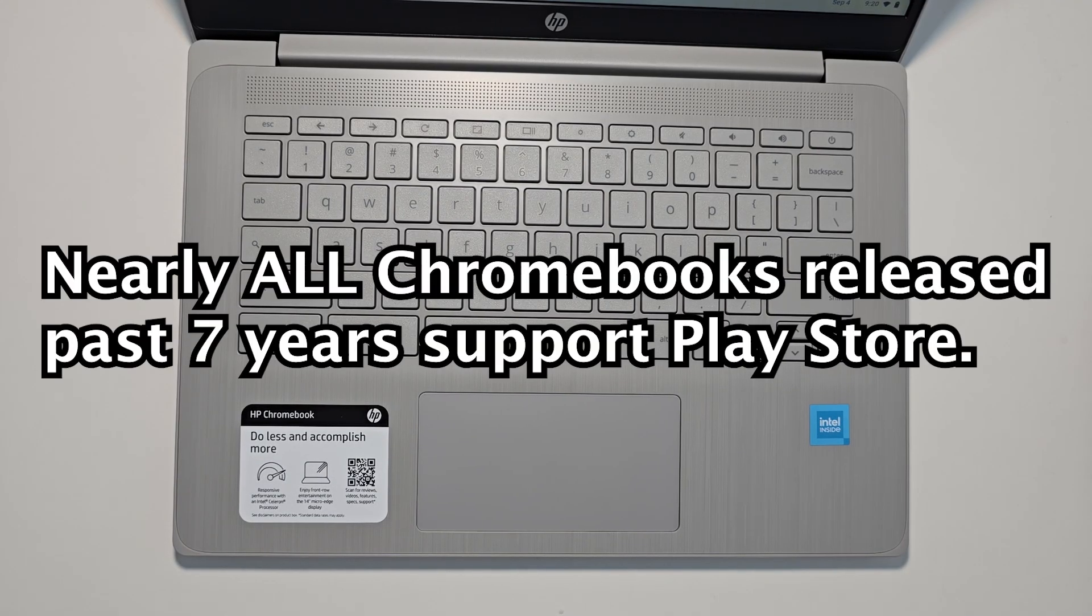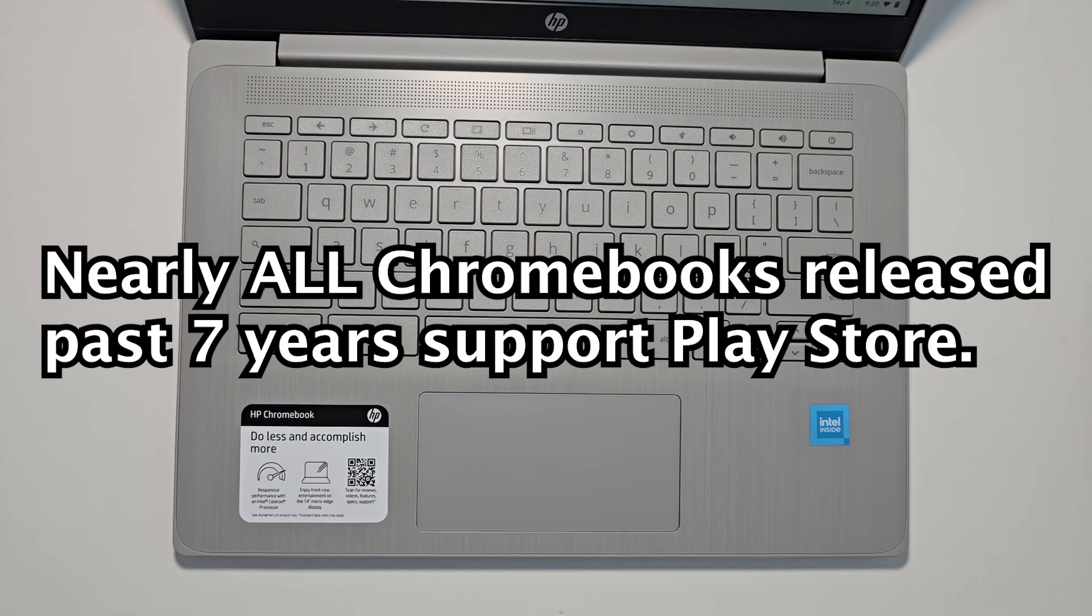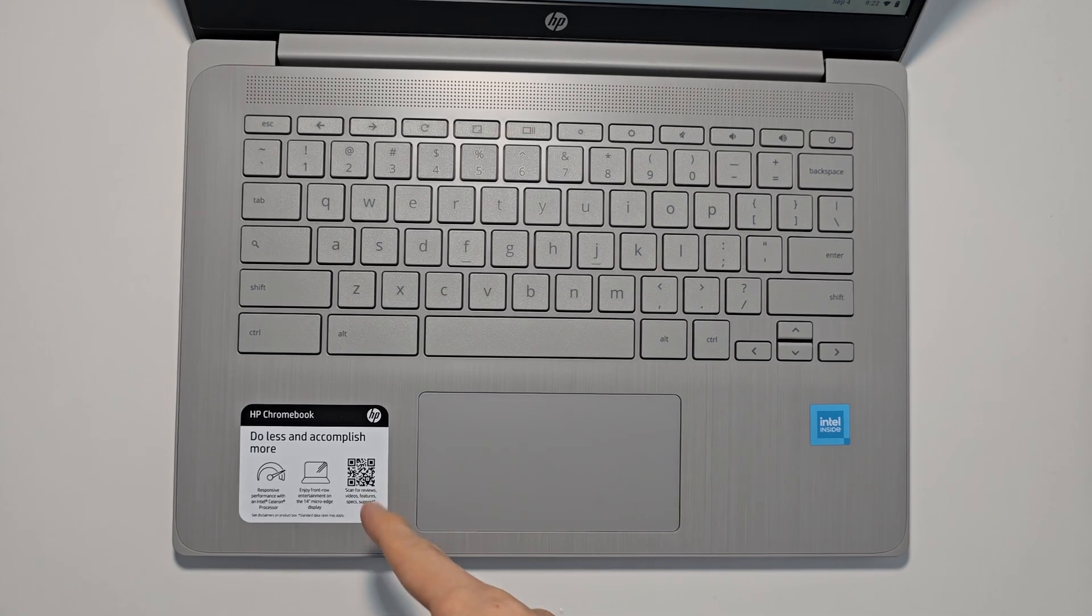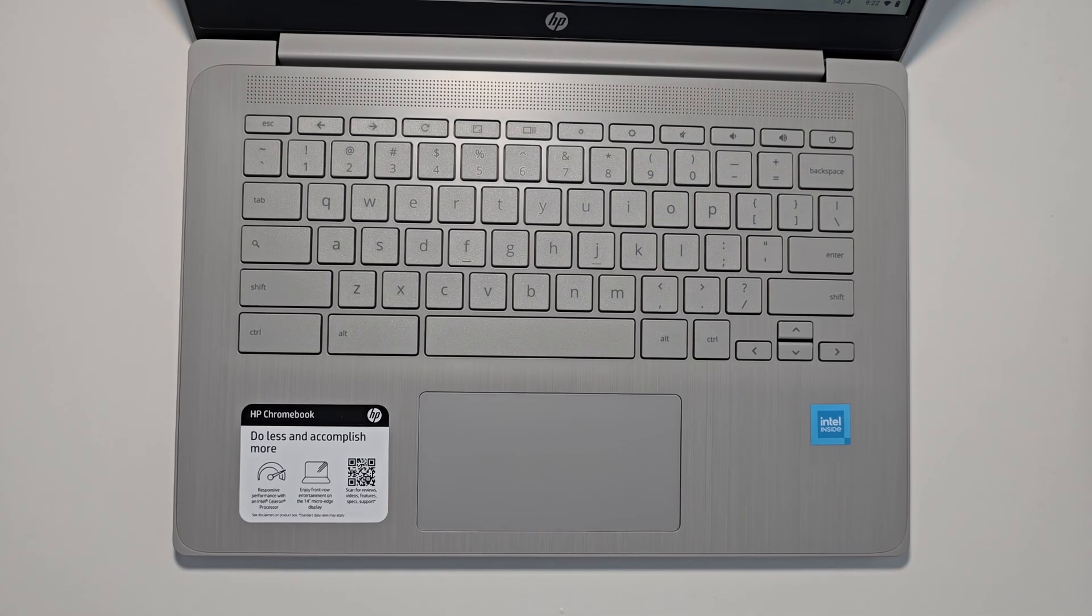The thing is that most of them do. This is more so for the older Chromebooks. With mine, for example, they're supported.